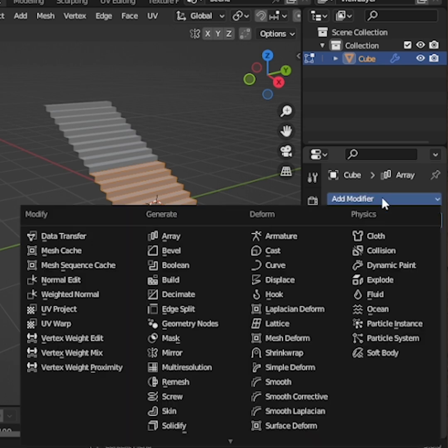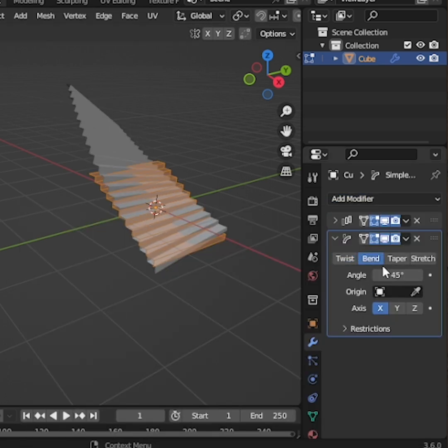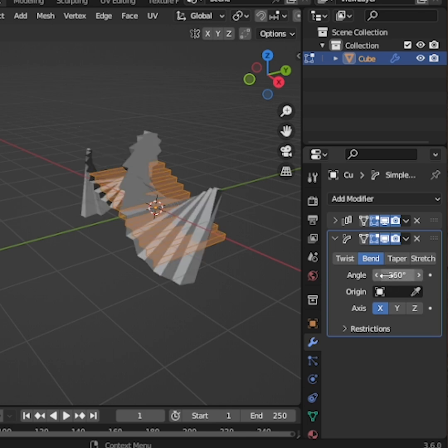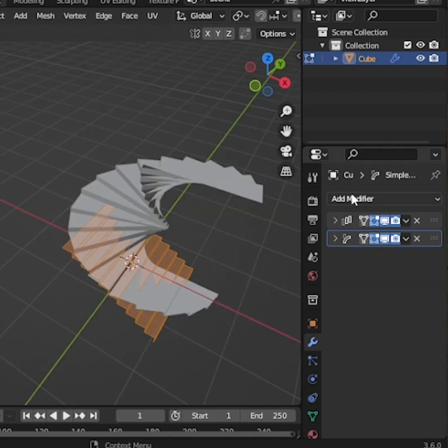Next, add a Simple Deform modifier below the Array. Change the Mode to Bend. Set the Angle to 360 degrees. If the stairs don't form a perfect circle, try changing the Deform Axis to Z.